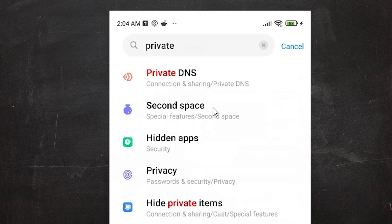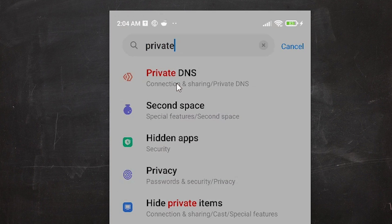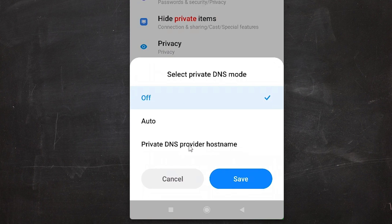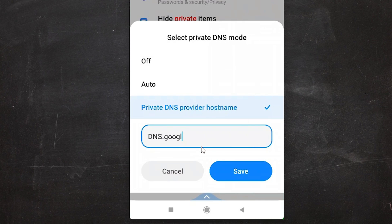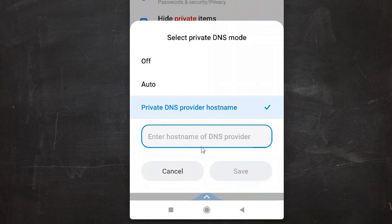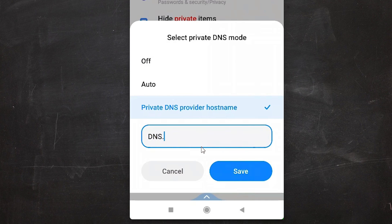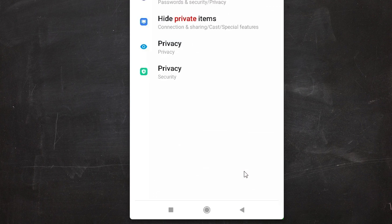Go to Private DNS provider hostname, just click on it, and type dns.google. Then just click Save.